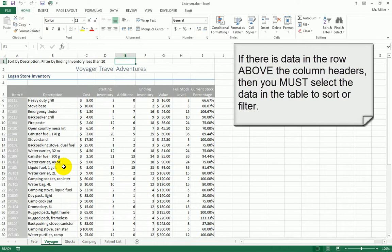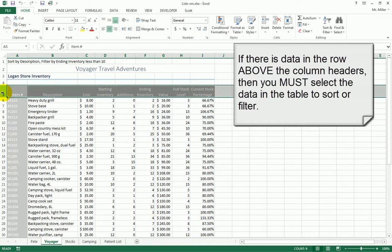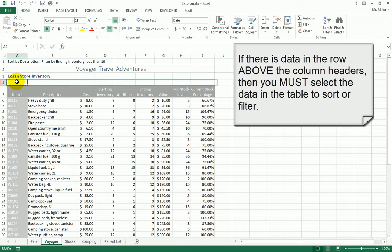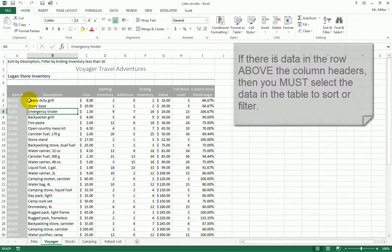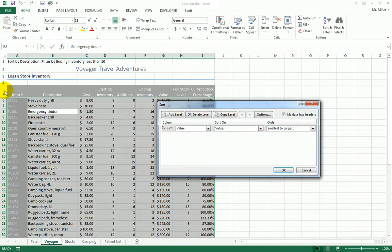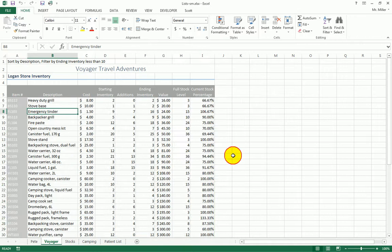In the Voyager sheet, the column headers are in row 5, but row 4 above them is blank. In this scenario, you can sort the table without selecting it first. Because the blank row is above it, Excel can accurately guess which cells are part of your table. So on Voyager, you could sort without having to first select the data.